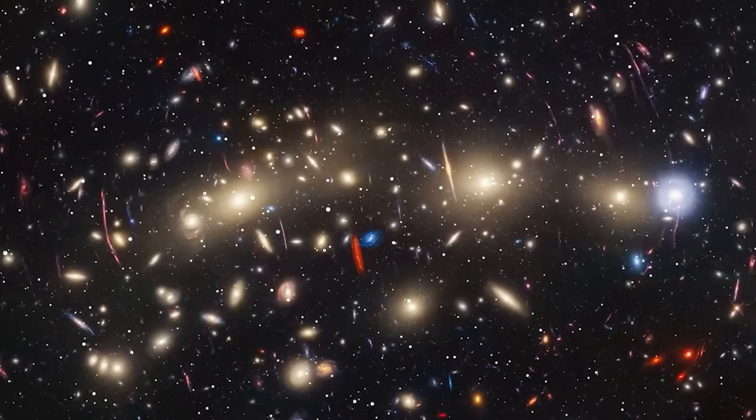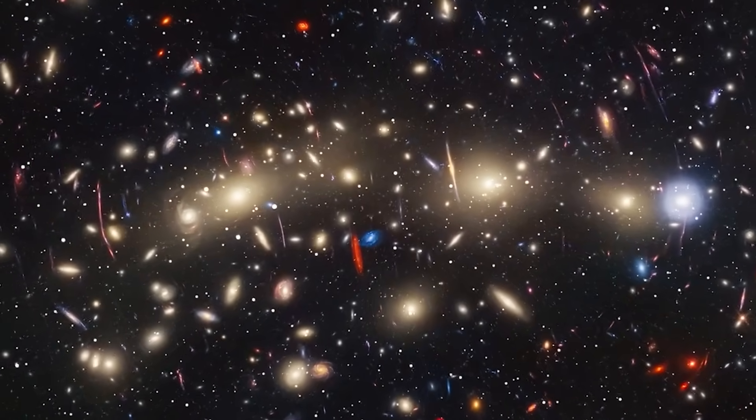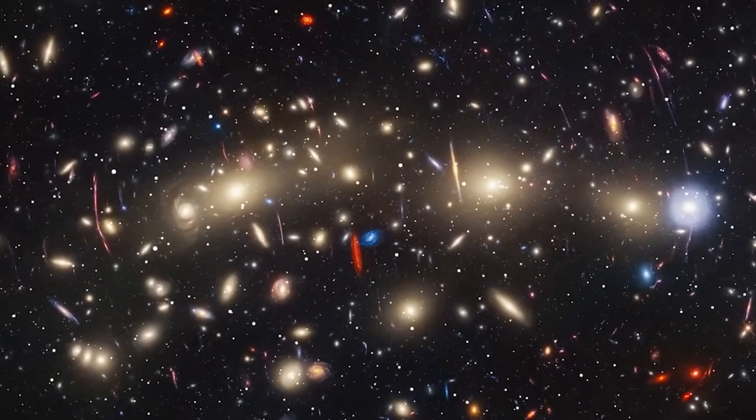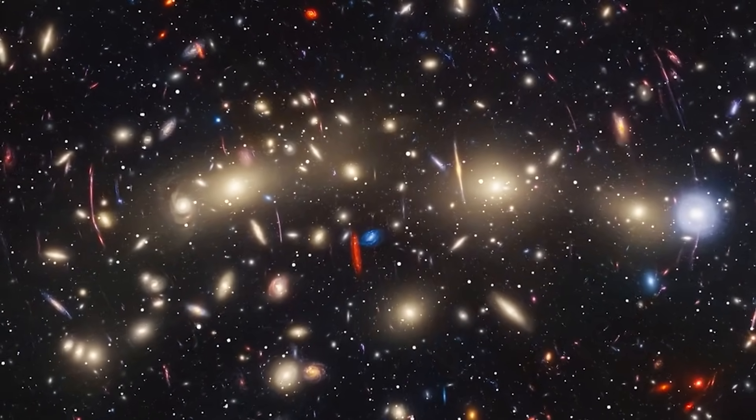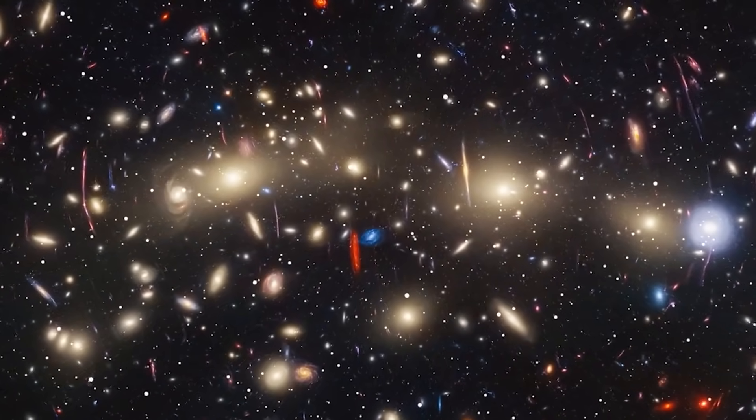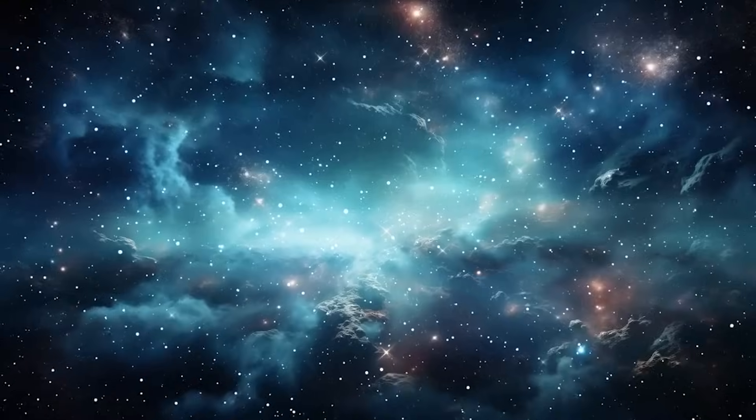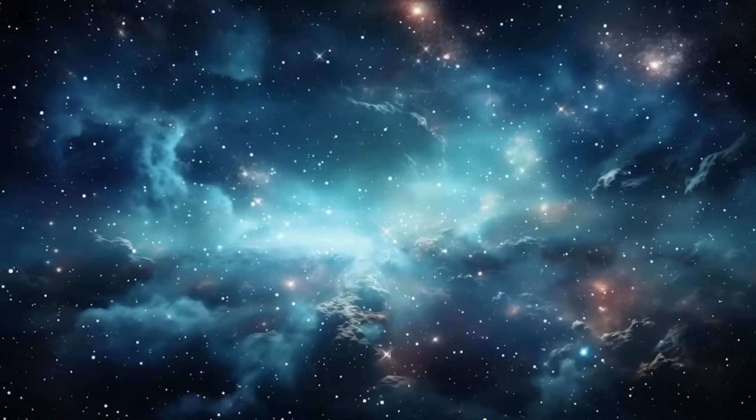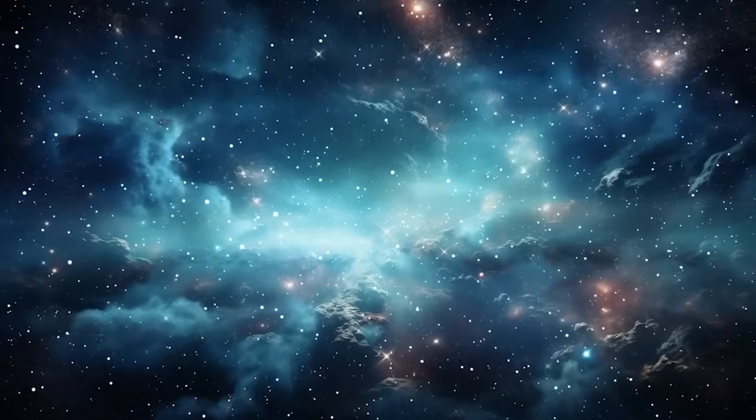And if that's true, we've underestimated the complexity of our origins. We thought the universe waited to switch on. Webb is showing us it may have been flickering from the very start.